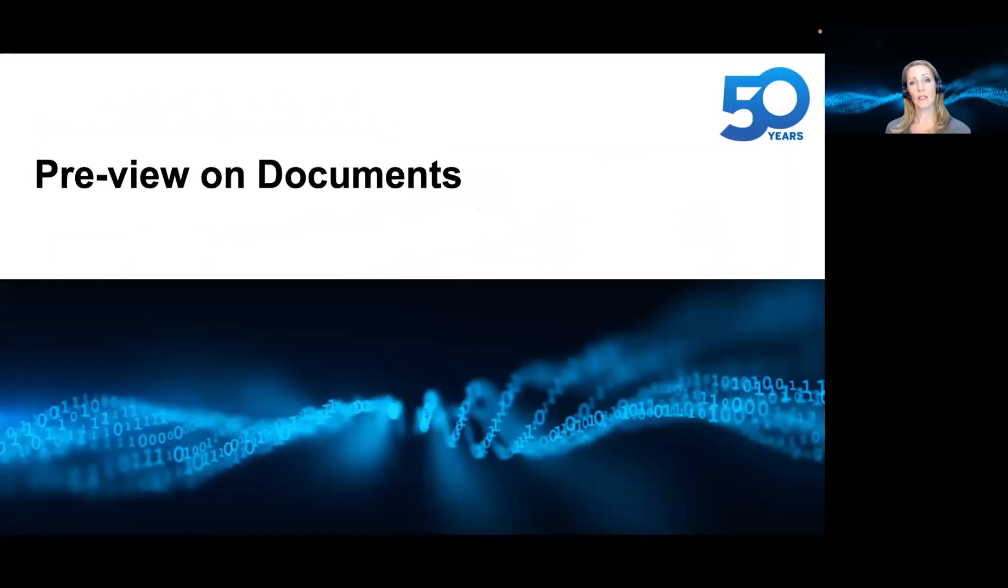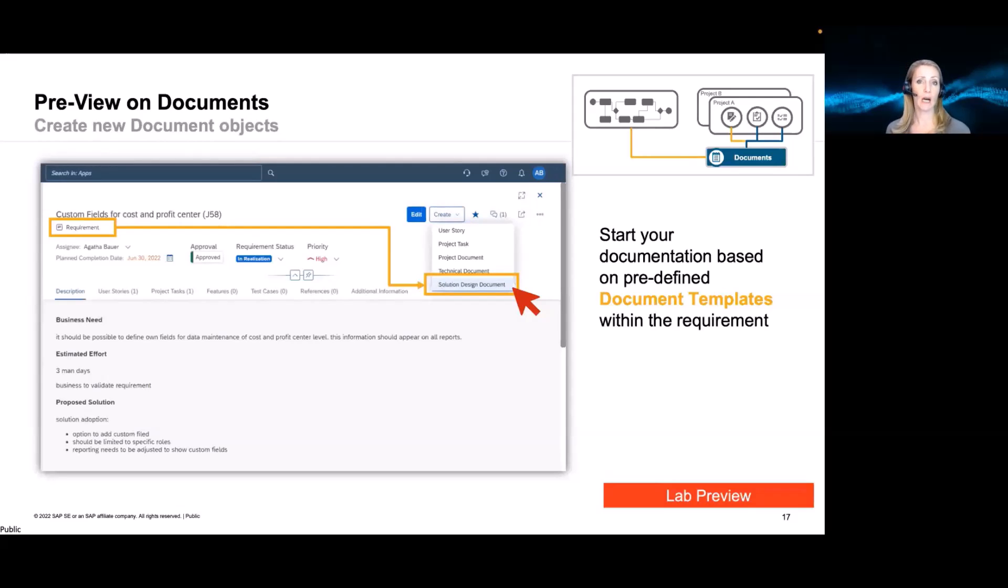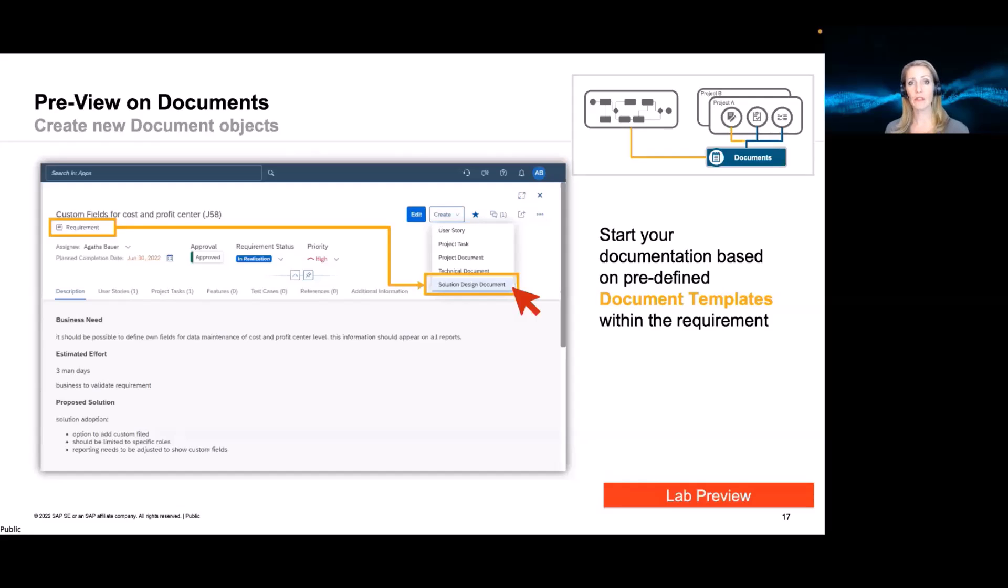Let's look at how this now could feel for the user. Let's start maybe as an example in the Fit to Standard workshops. So let's say as part of a requirement, there is now a need. Well, first of all, in the requirement, there might be some information, some description required, why a certain requirement is needed in order to do the approval. Now, let's say if the requirement is approved, now the documentation journey starts. And here, we have then the chance to create a certain type of document directly from the requirement.